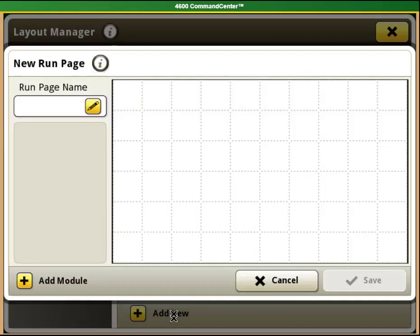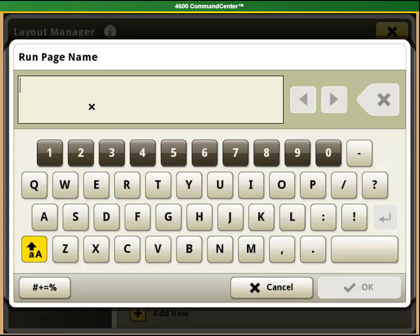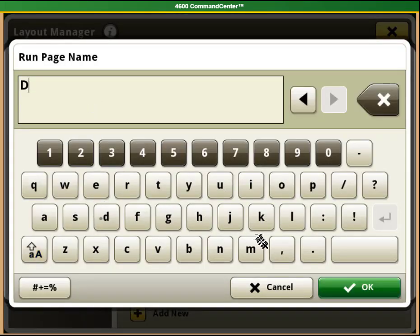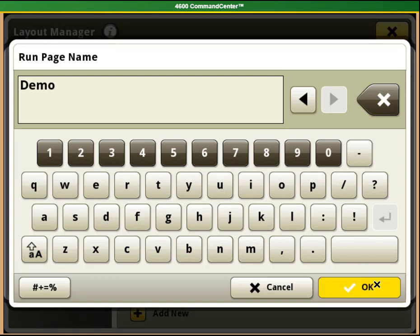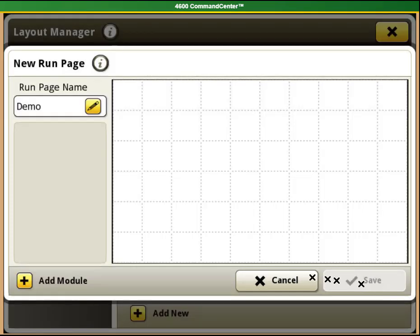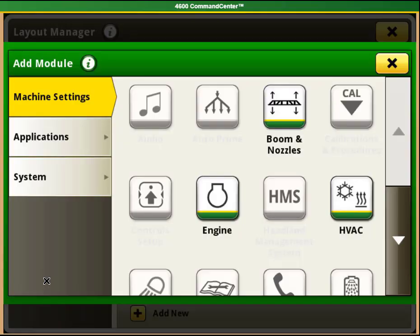If you want to create an entirely new run page, select the Add New button at the bottom of the page. You will again need to name the page. To add modules to your page, select the Add Module button on the bottom left-hand side to search for what modules you want to add.